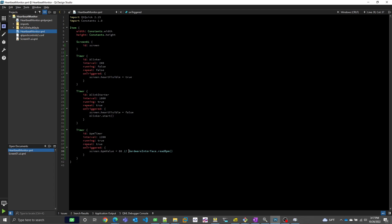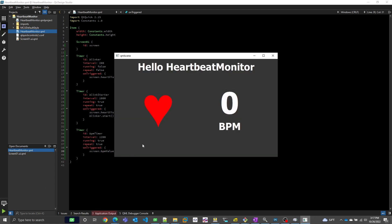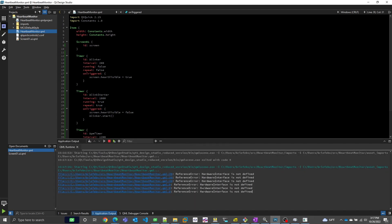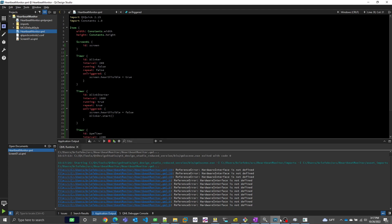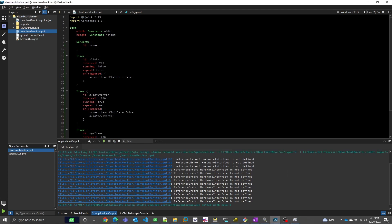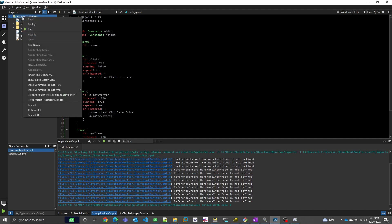We're almost done with the Design Studio phase, but before we move to Qt Creator, I'm going to uncomment our call to the hardware interface and try the QML player again. Now we see that the BPM value initializes to 0 but does not update. And if we look at the application output tab, we can see we have a runtime error going off every time the BPM timer fires. This is to be expected because we haven't defined hardware interface yet — we're going to do that over in Qt Creator. So let's close the project here and jump over there.